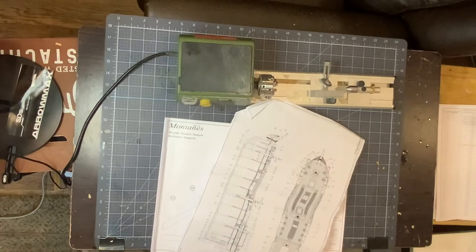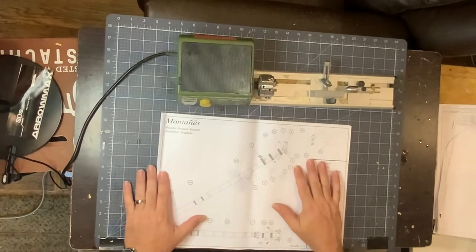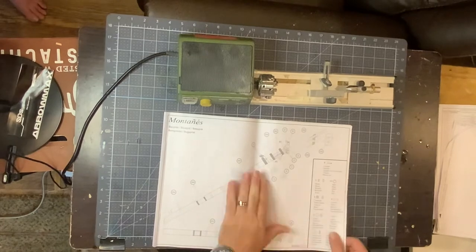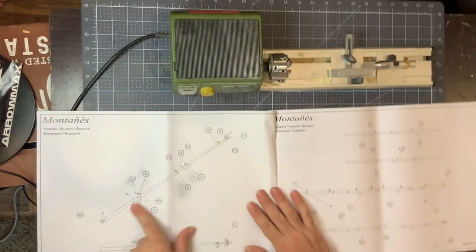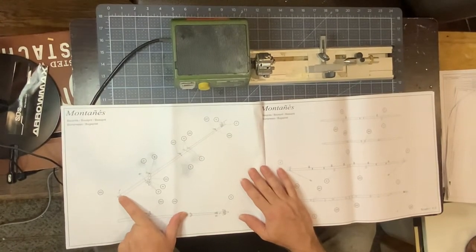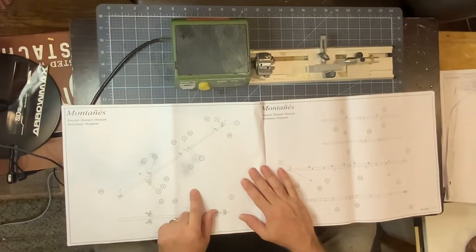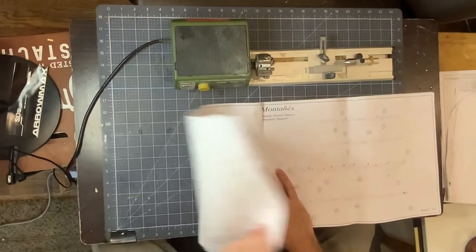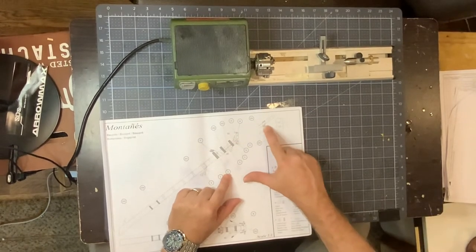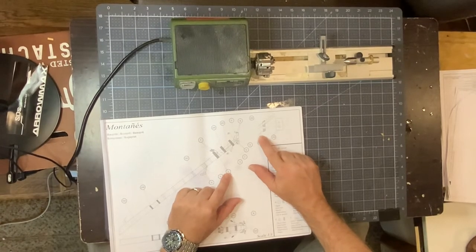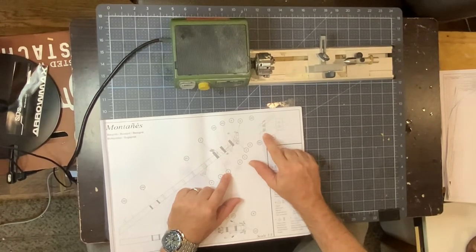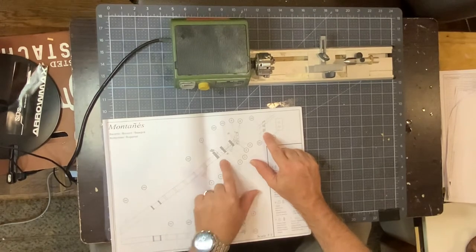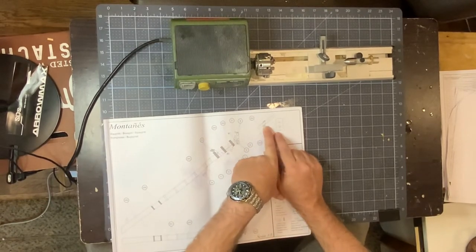So this is the first section of the bowsprit here. Then I have the second section of the bowsprit here. You notice there's a little pulley in there, gold pulley that I will be inserting and carving out room for. And then we'll have this piece here which will connect these two pieces together, which you see in the diagram here as well and you can see how it passes through.